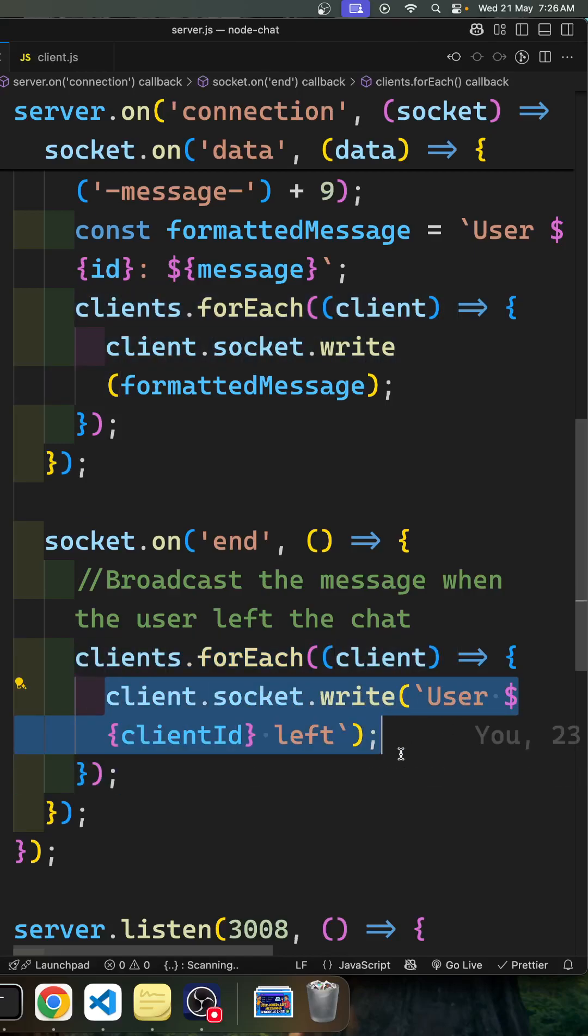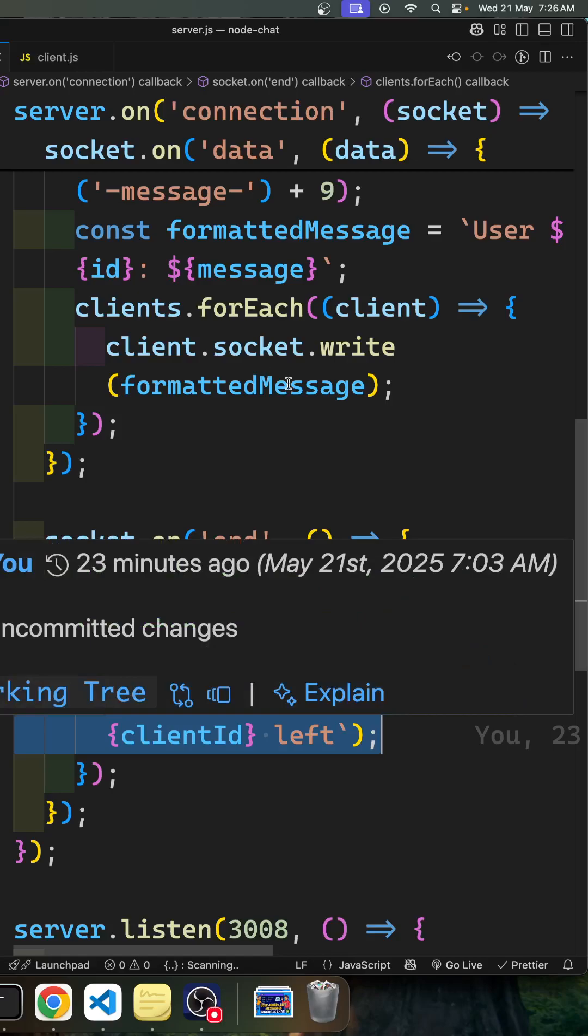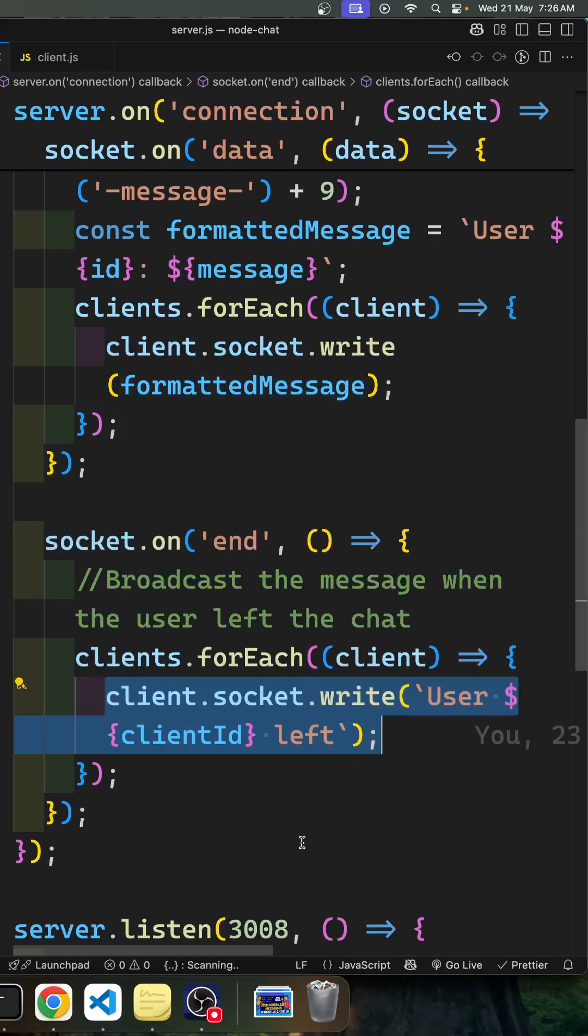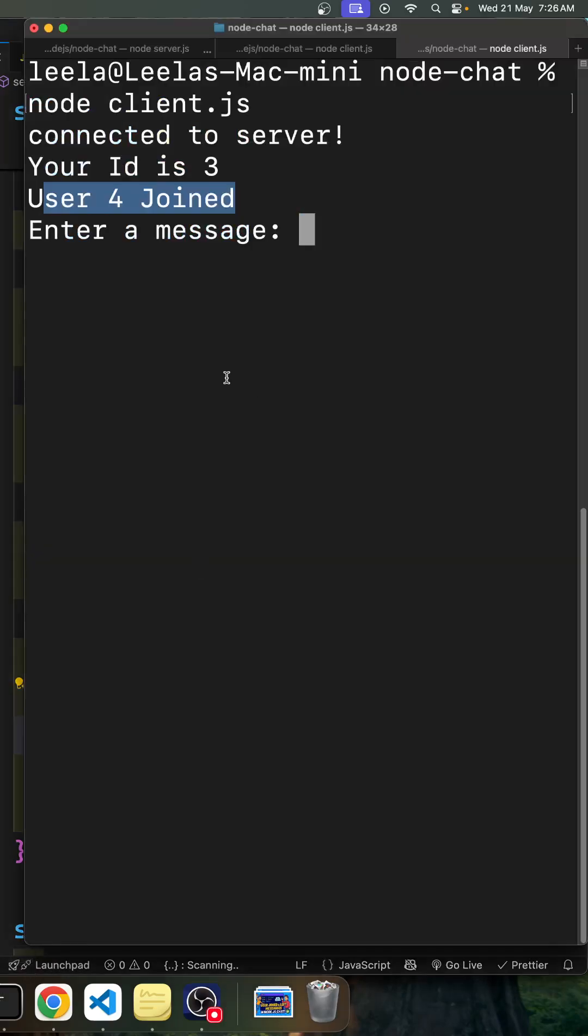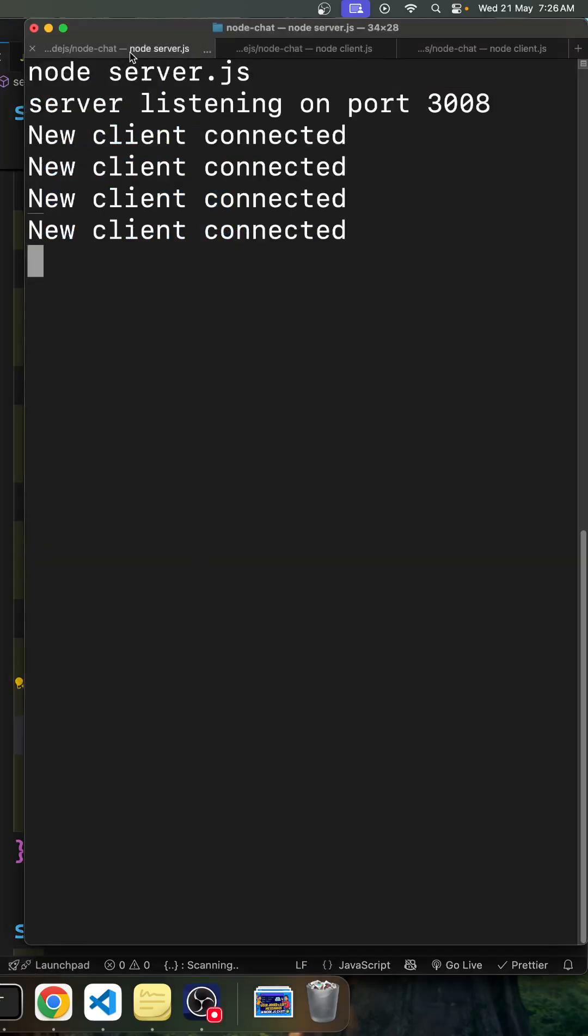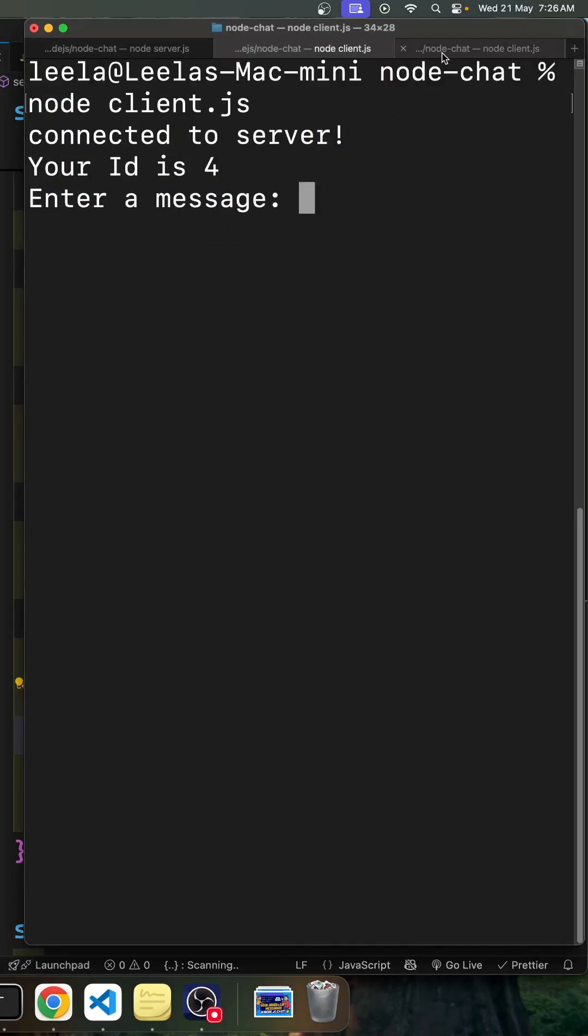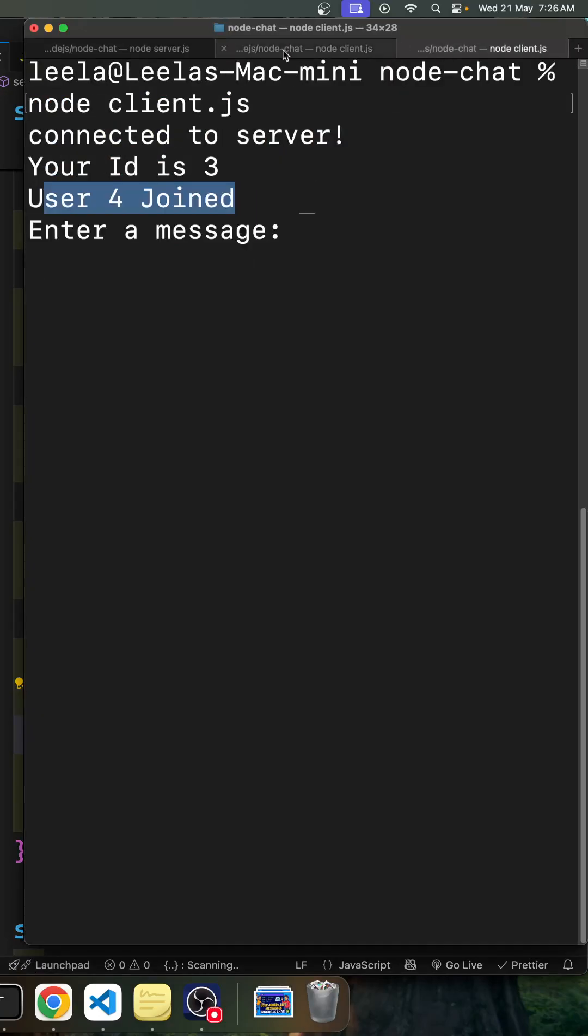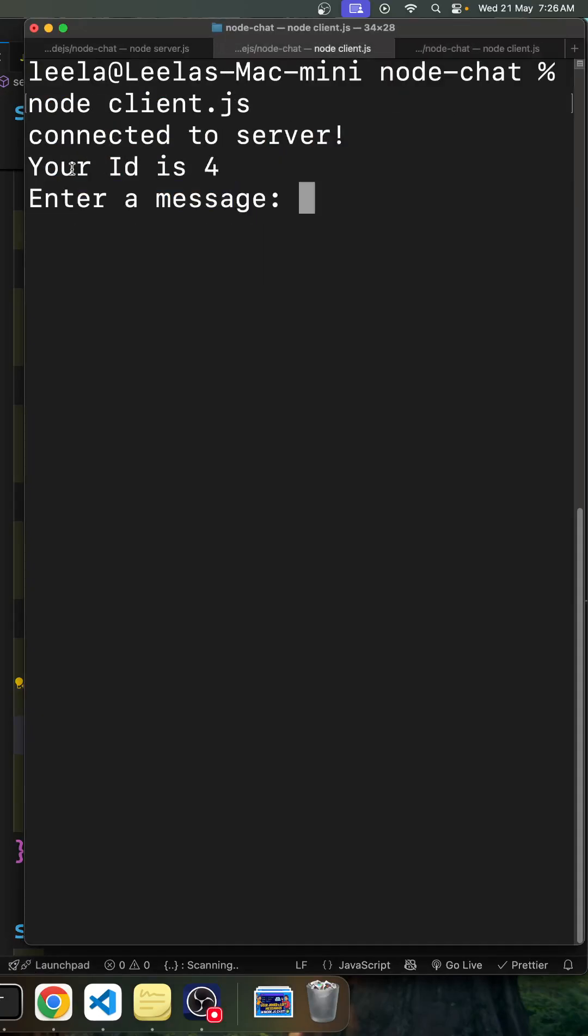So now if you try to see the same thing here, let's go to here. This is our server.js file. Two users have been connected, so user ID 4 has been connected here and ID 3 has been connected here.